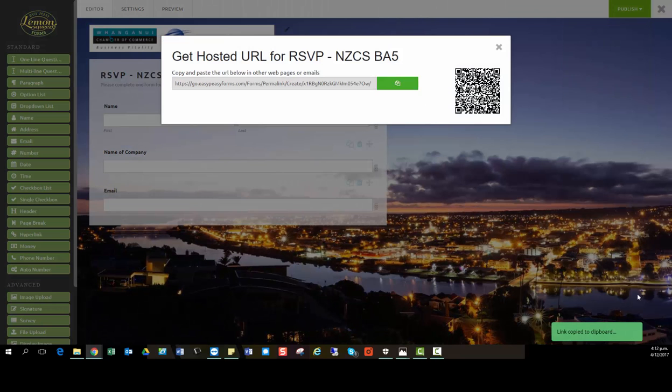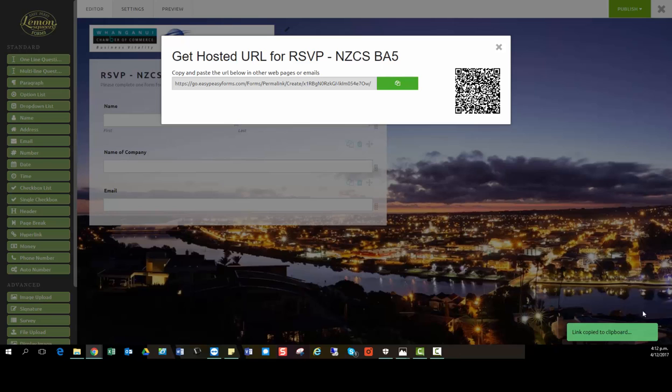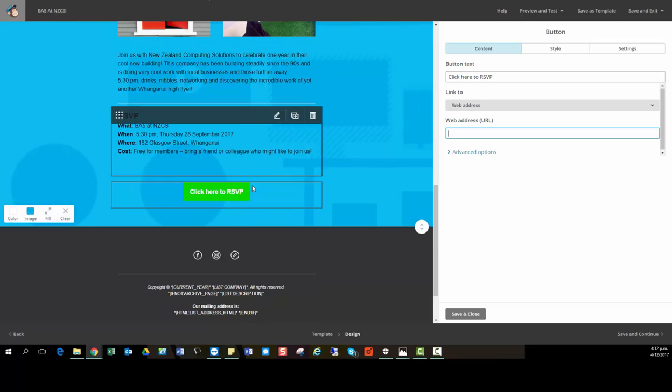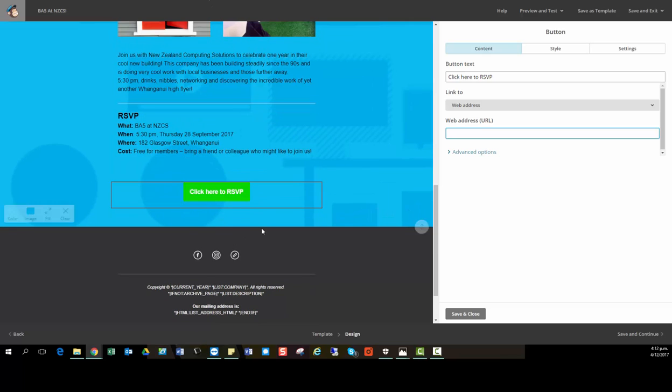So I'm going to get the URL link, copy it to my clipboard, and then jump into MailChimp and paste it into my newsletter where I've created a button that says click here to RSVP.